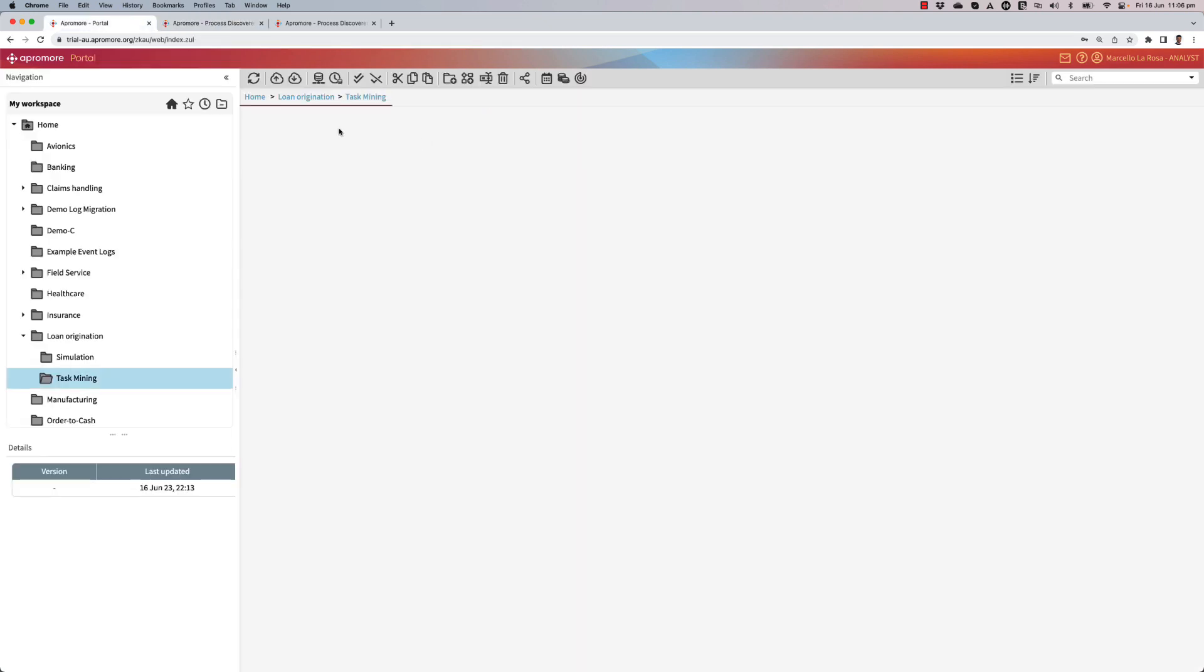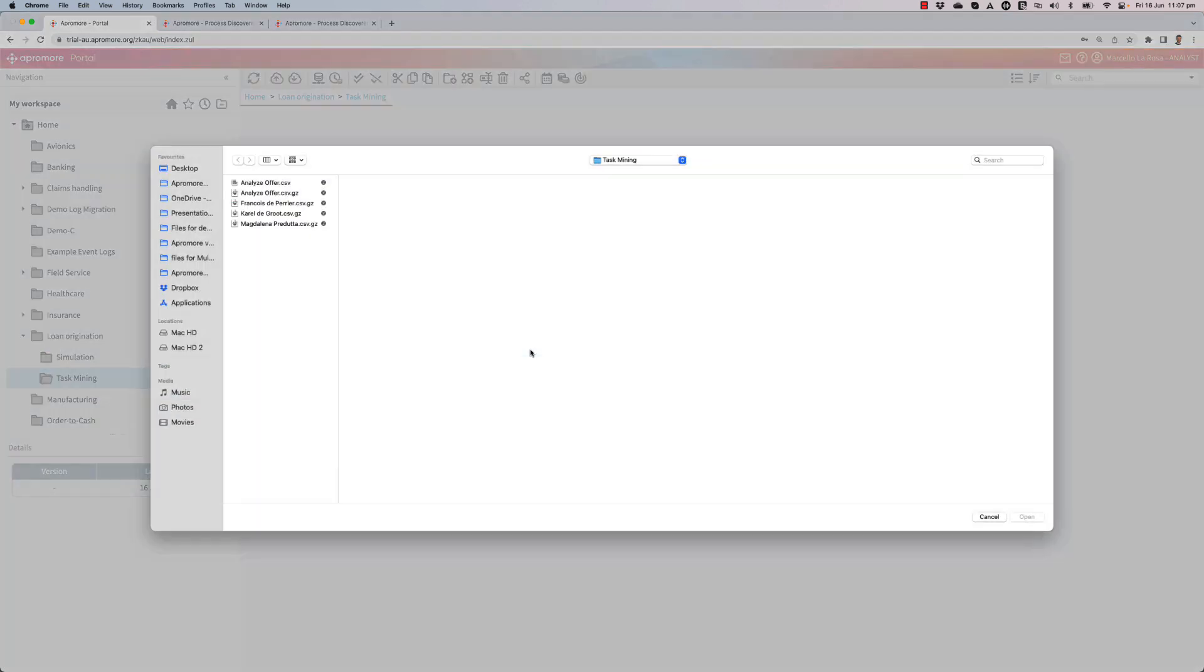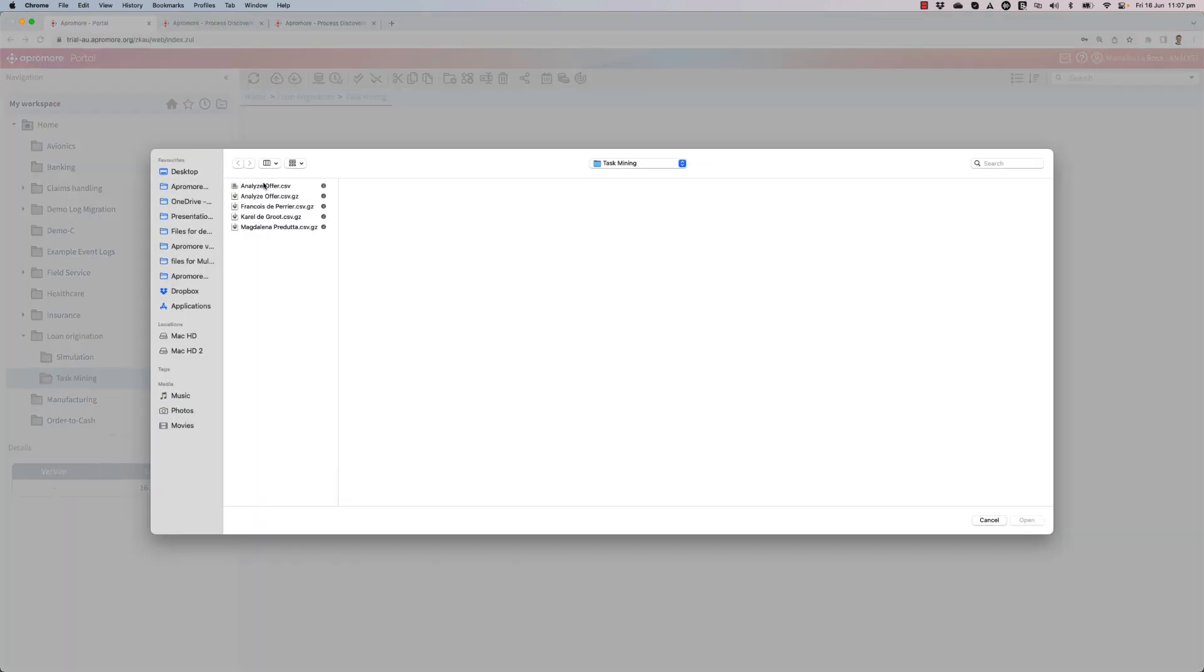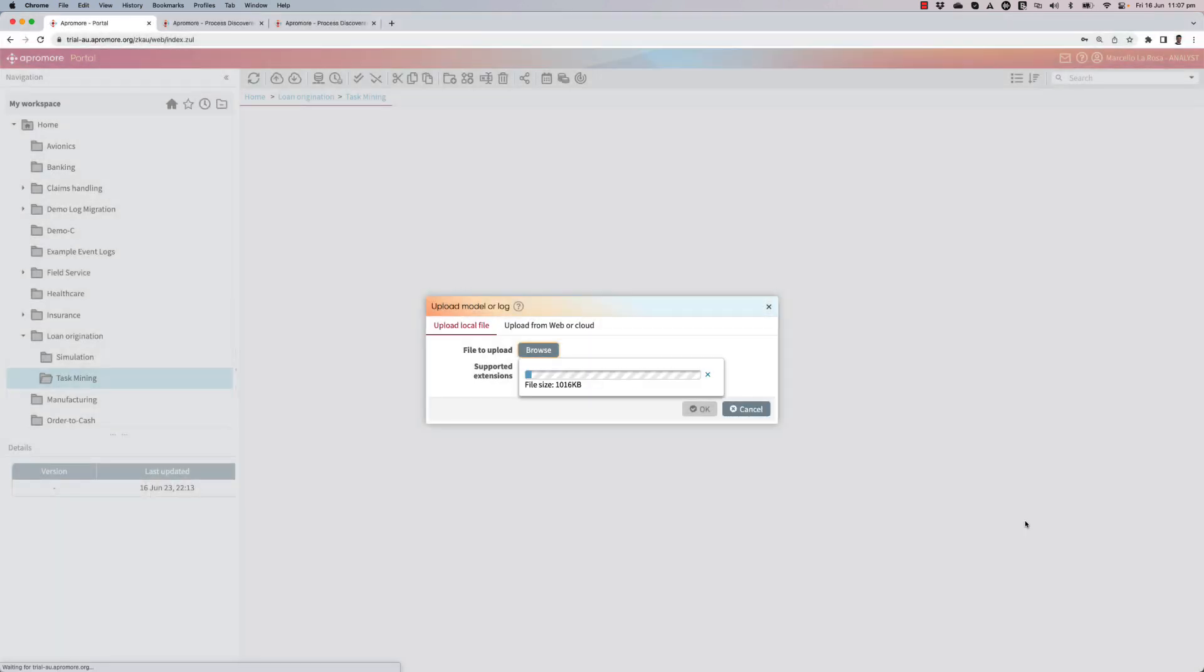To do so, I want to import an event log related to instances of this activity analyze offer that I have created by installing agents on the workstations of my three credit officers. So I've collected this data through my task mining tool and now I can proceed with ingesting that into Apromore.